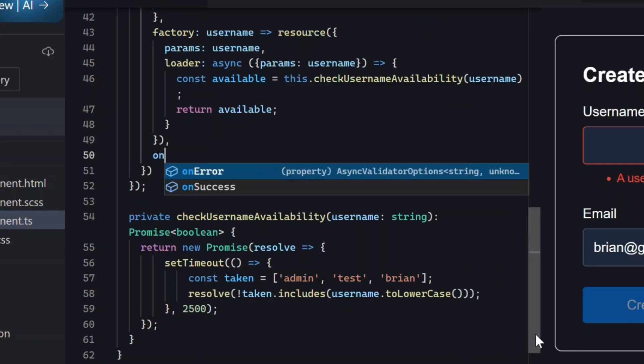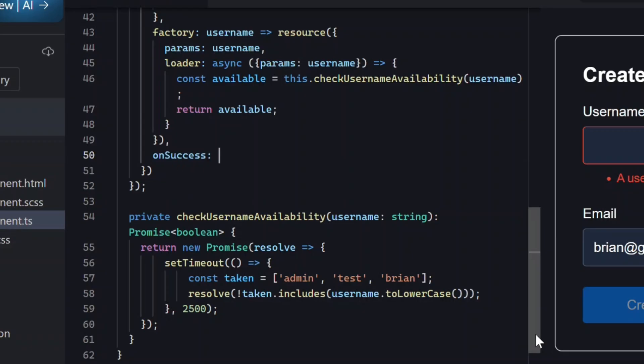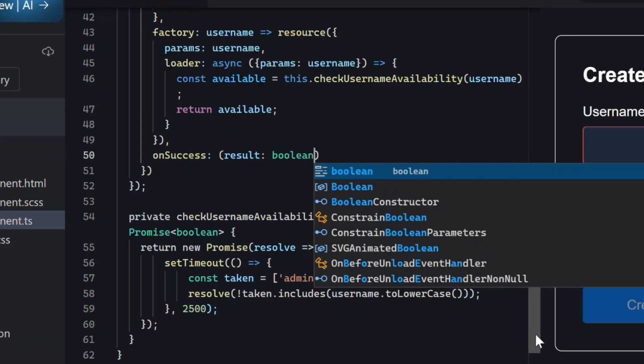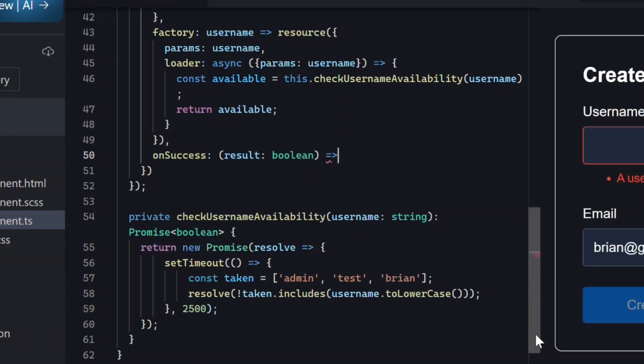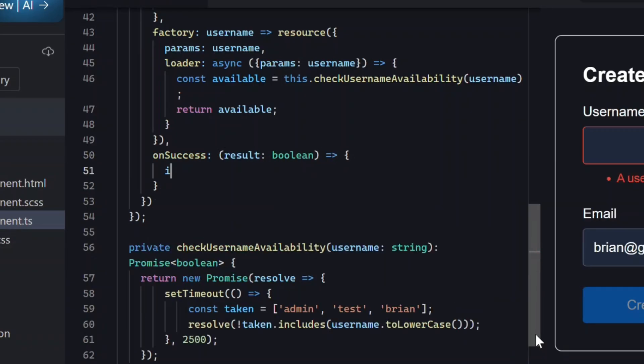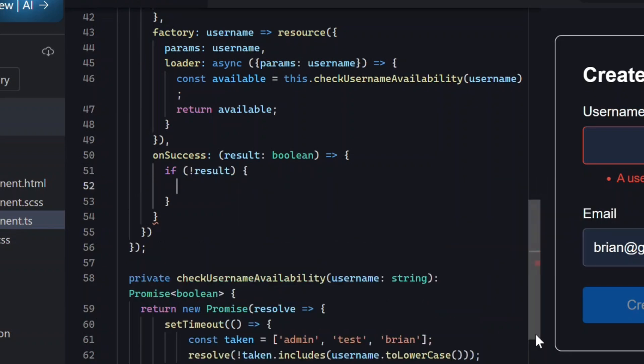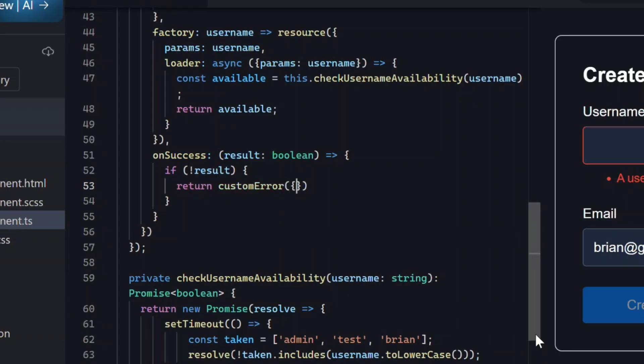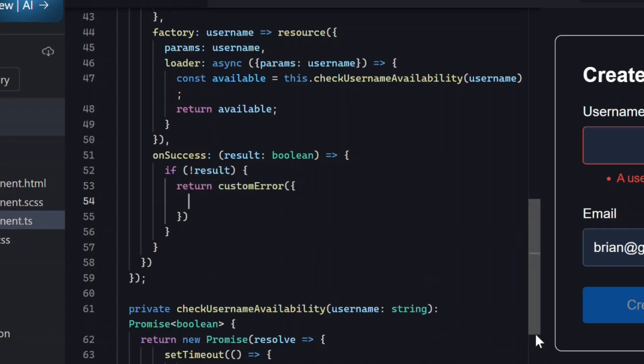For this, we add the onSuccess property. If the username is taken, we return a custom error. To do this, we'll use the newCustomError function.